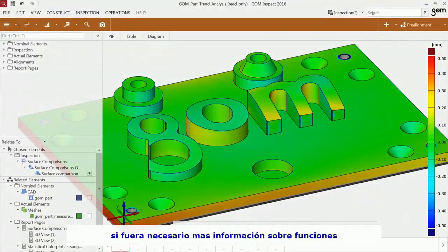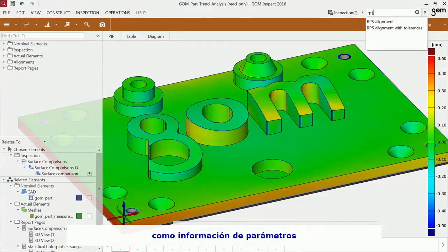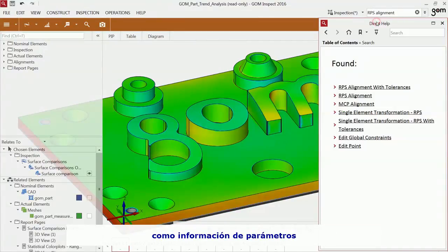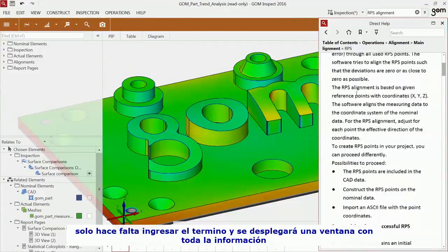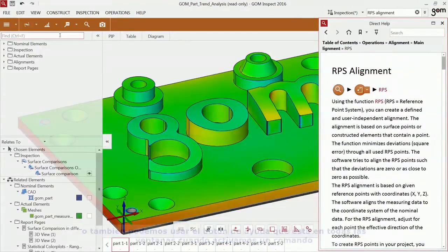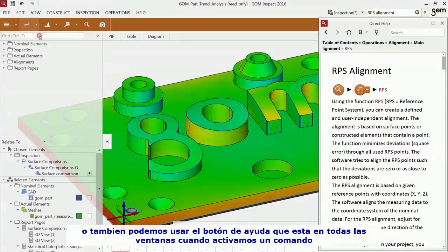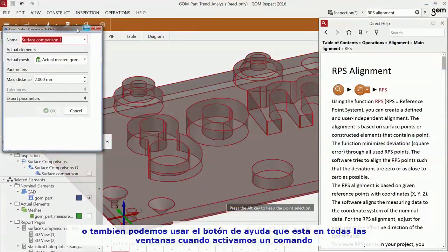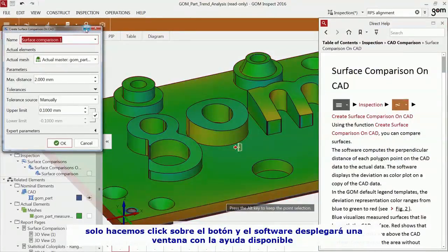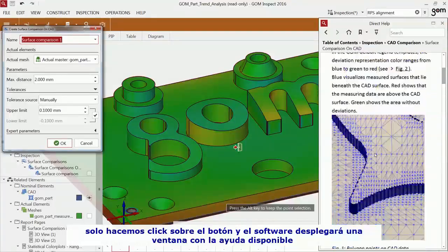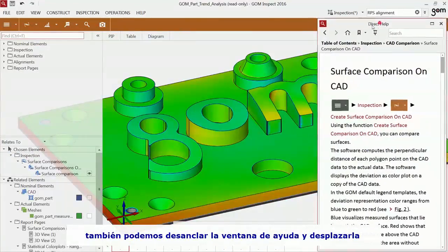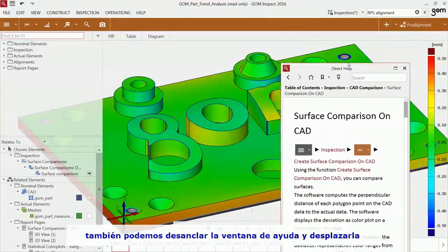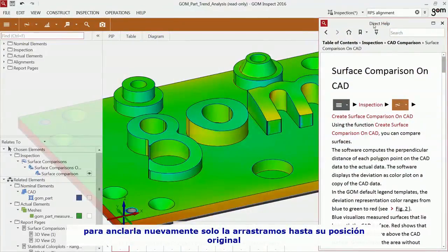If you would like to find out more about a function, such as more detailed information about parameters, you can use the direct help. Just enter a term and the according results will be displayed. You can also use the question mark which you find in every function dialog — just click on it and the software opens the help for the corresponding function. You can also unpin the direct help and move it to another location or another screen. To pin it back, just drag and drop it on the search field.